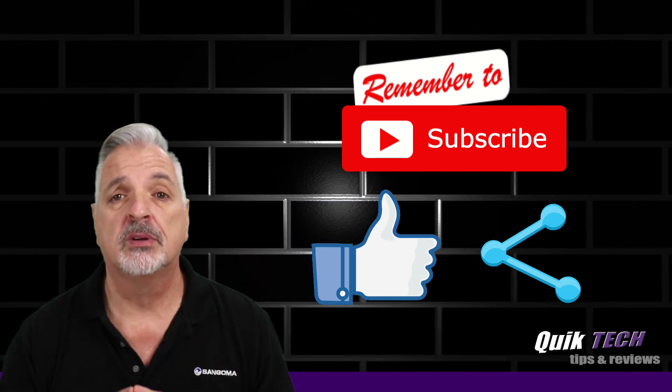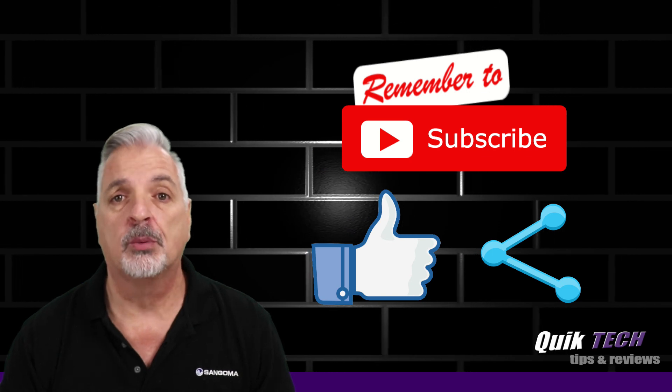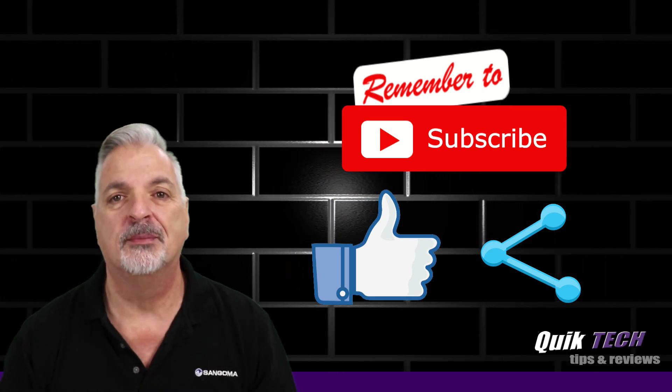My name is Tony with Quick Tech Solutions. Thank you for watching. See you next time.